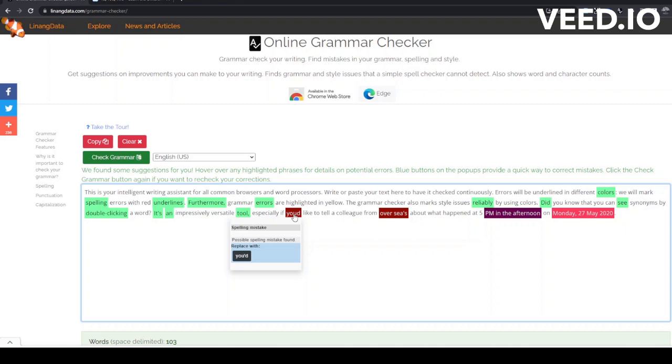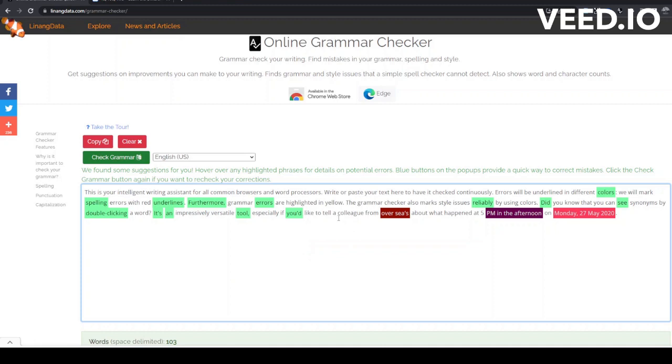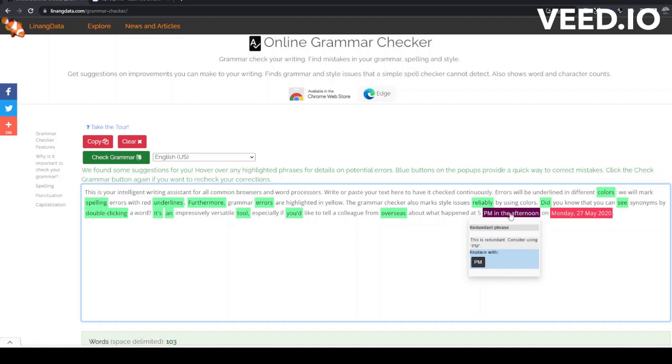Let's correct this missing comma. Let's correct this spelling mistake. We'll correct this spelling mistake too. Here, we have some redundant text that we can simplify.